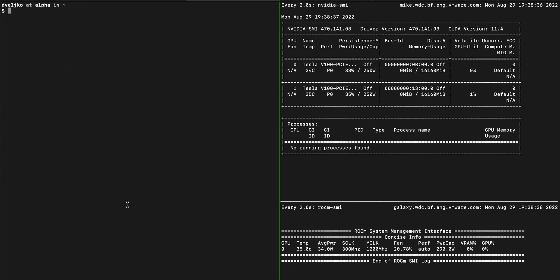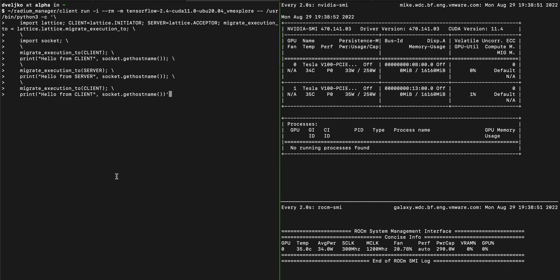In the first example, we're going to demonstrate the possibility to migrate execution of a thread to client or server at any given point in time. In this case, we are importing the socket, we then ensure that execution is happening on the client side, then we print hello from client and hostname. Then we migrate execution to server, then print hello from server and hostname. Then we migrate execution back to client, and again print hello from client and hostname.